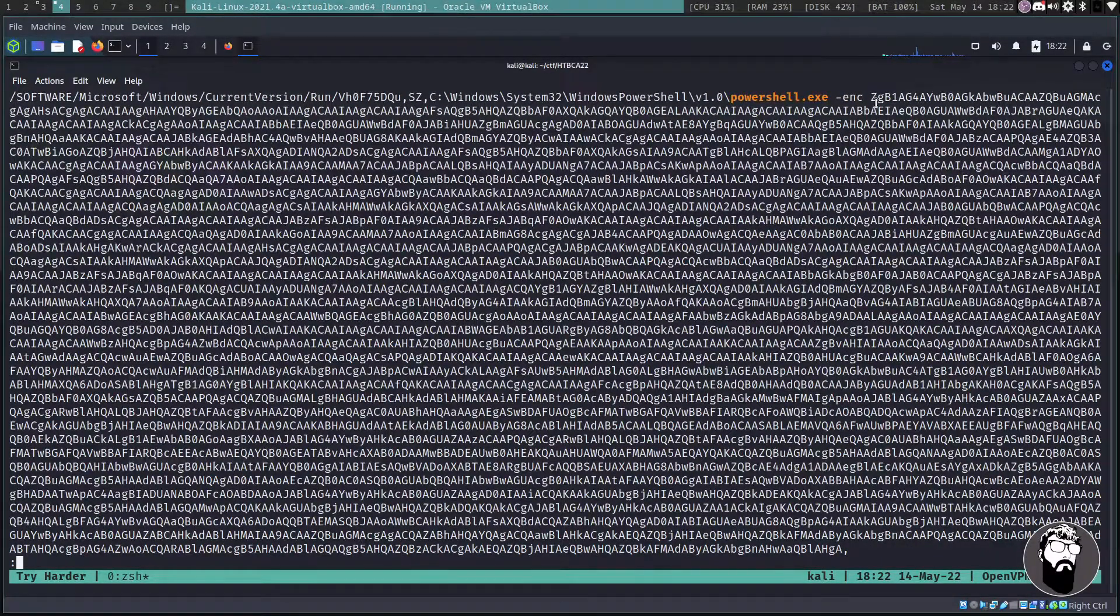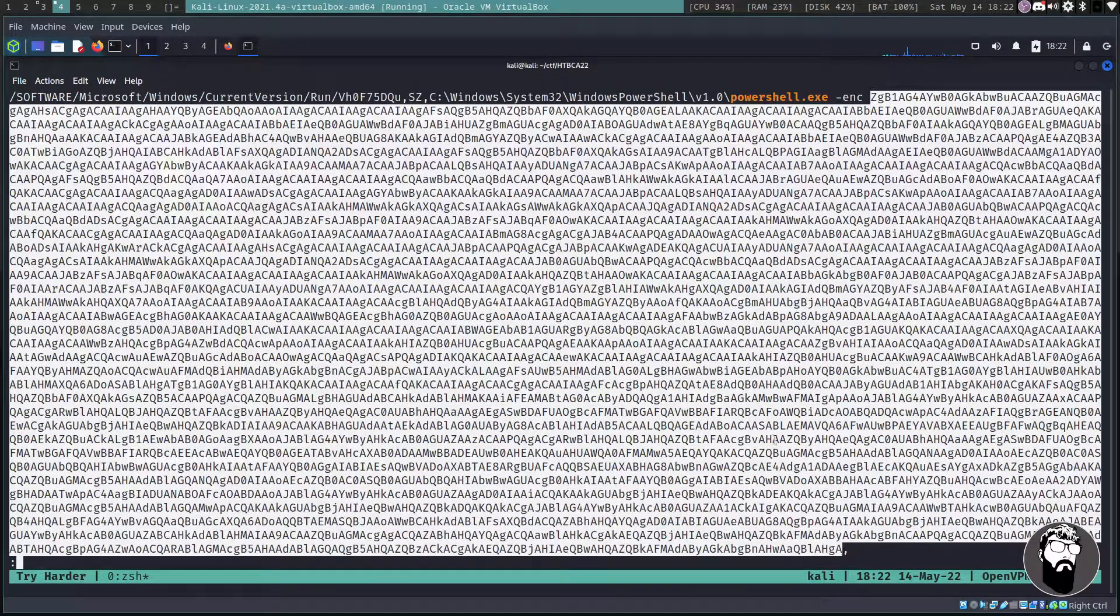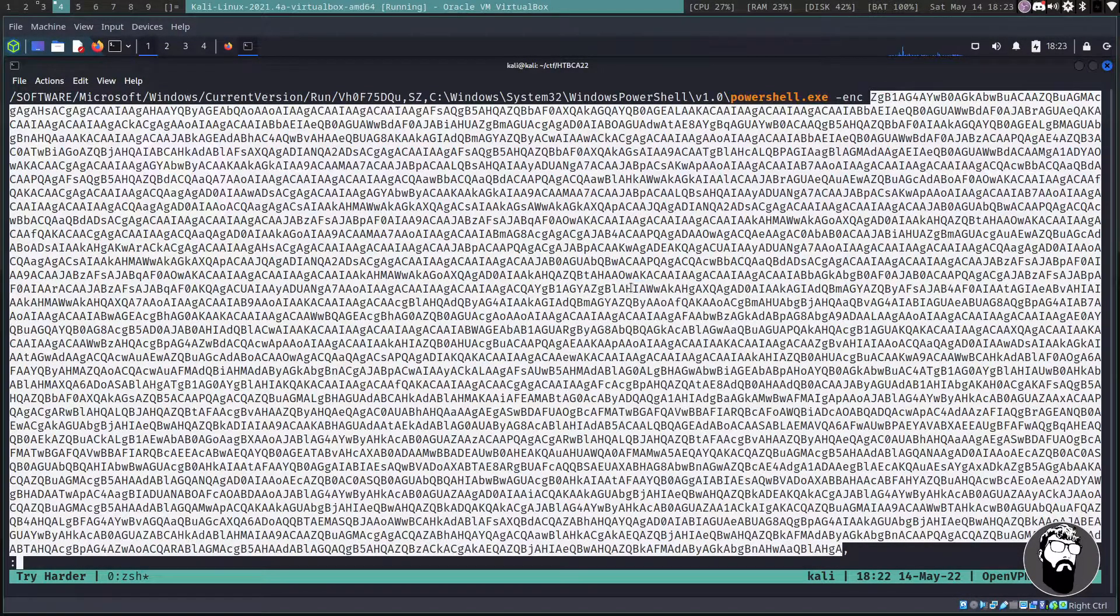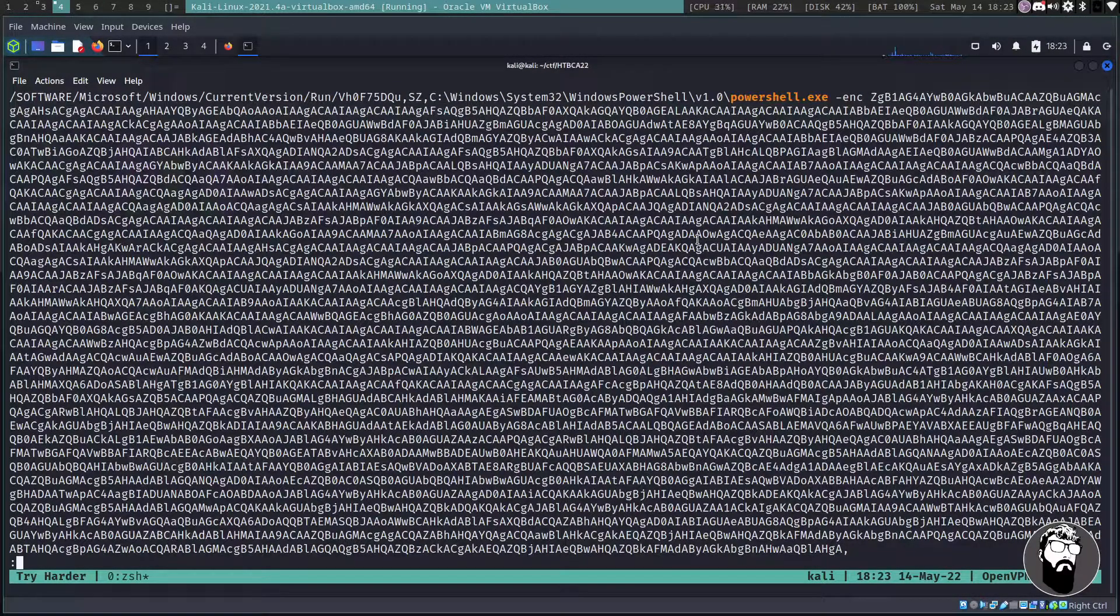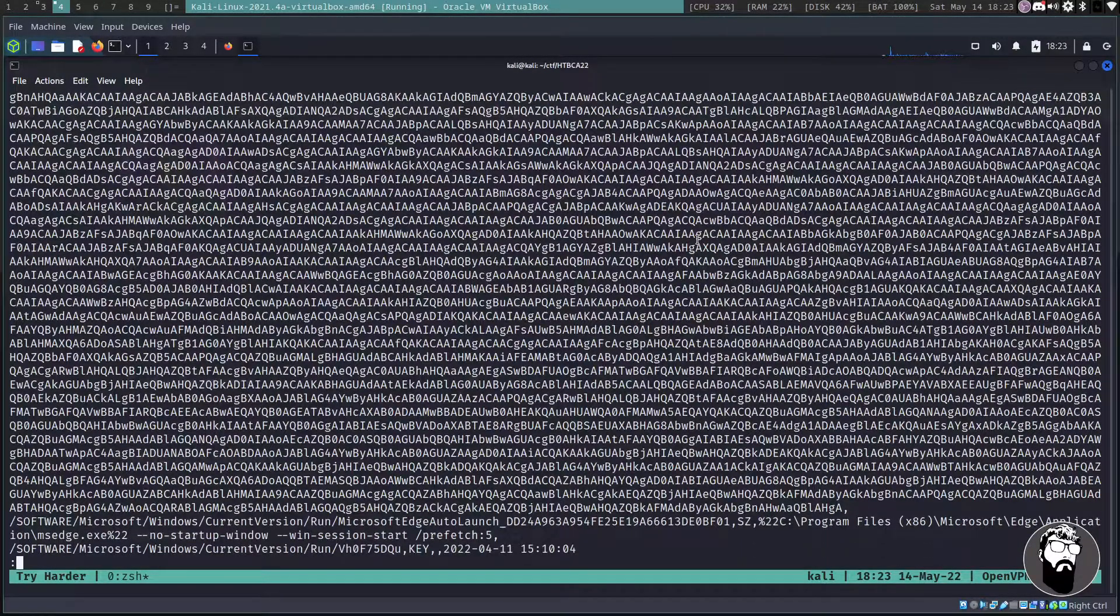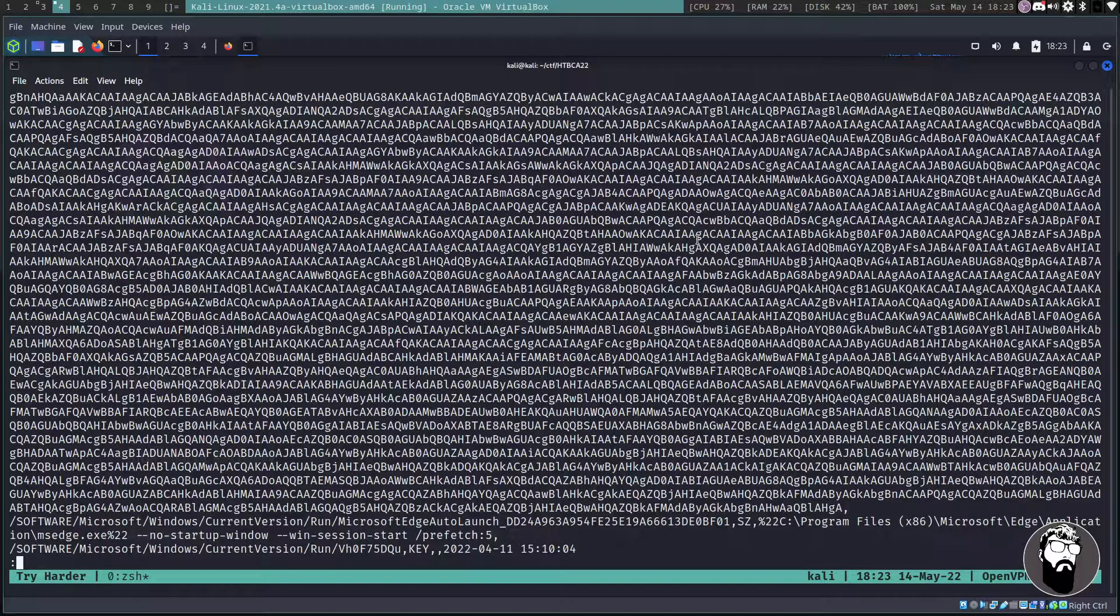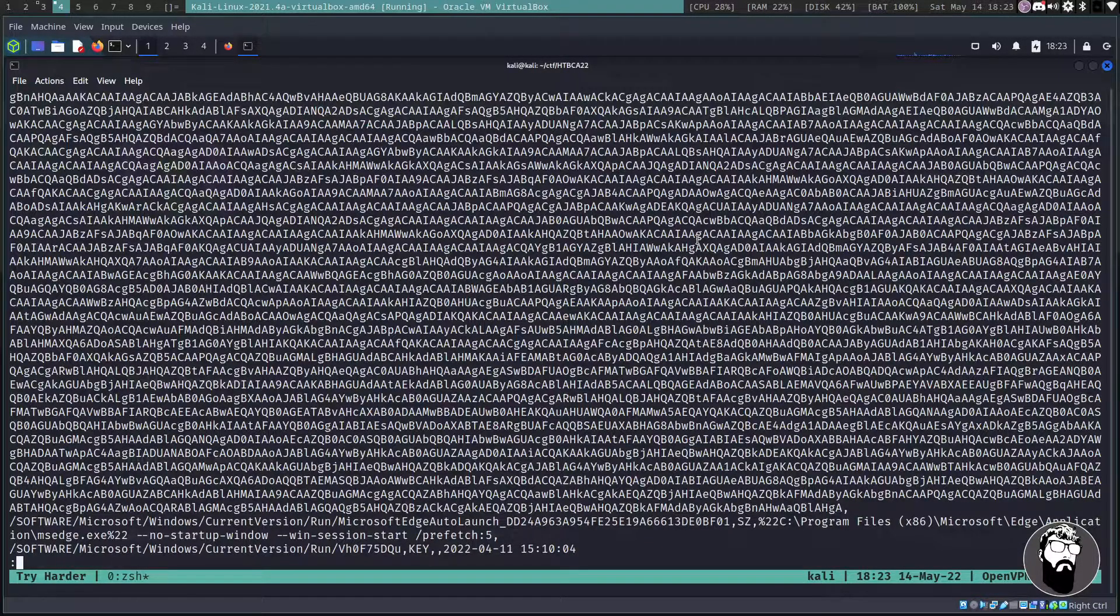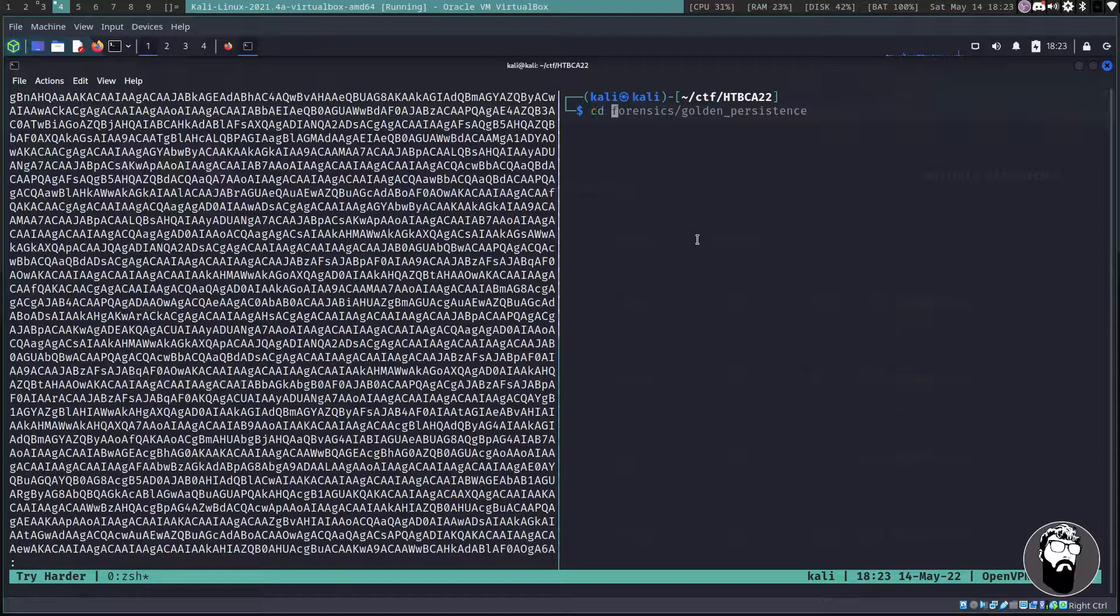And what it's doing is actually kicking off a powershell.exe to run some base64 encoded something. So I'm actually going to zoom out just a little bit so we can get all of this. What we can do since we're on Linux, it's fairly easy to do this. You can just copy this text here.